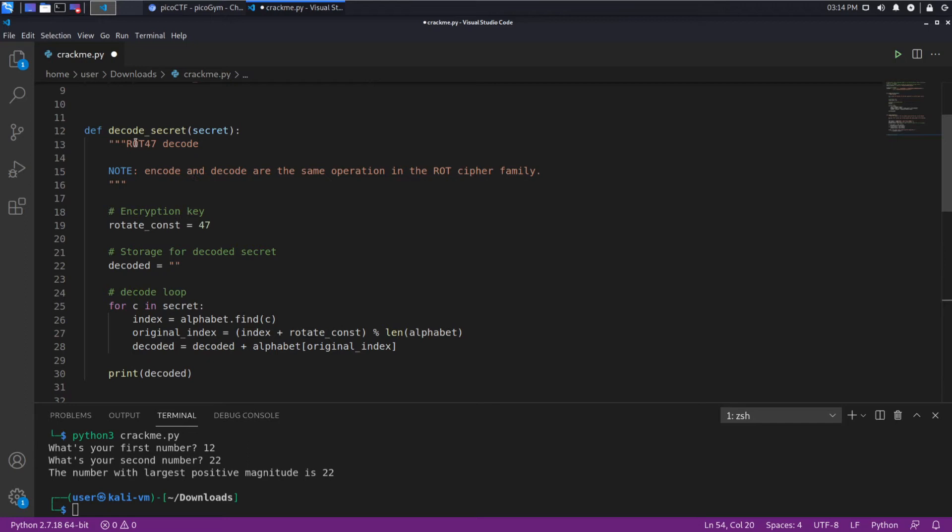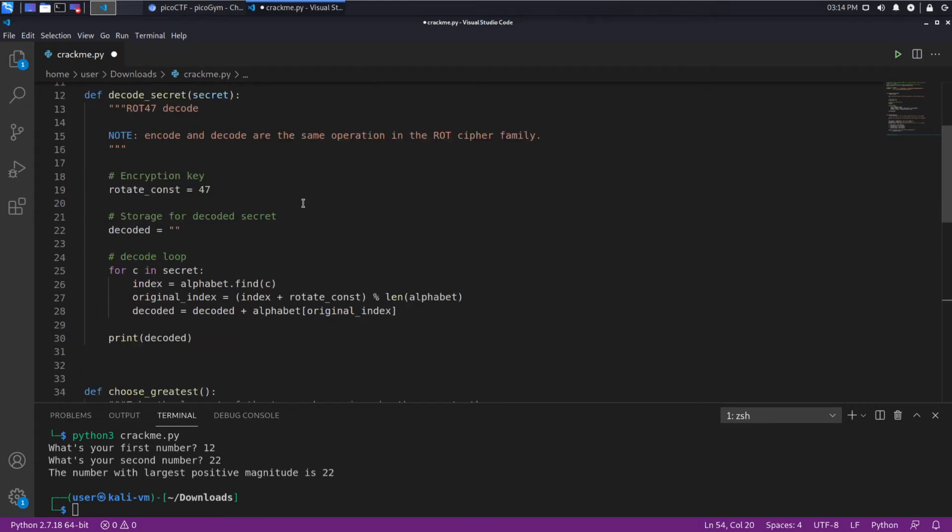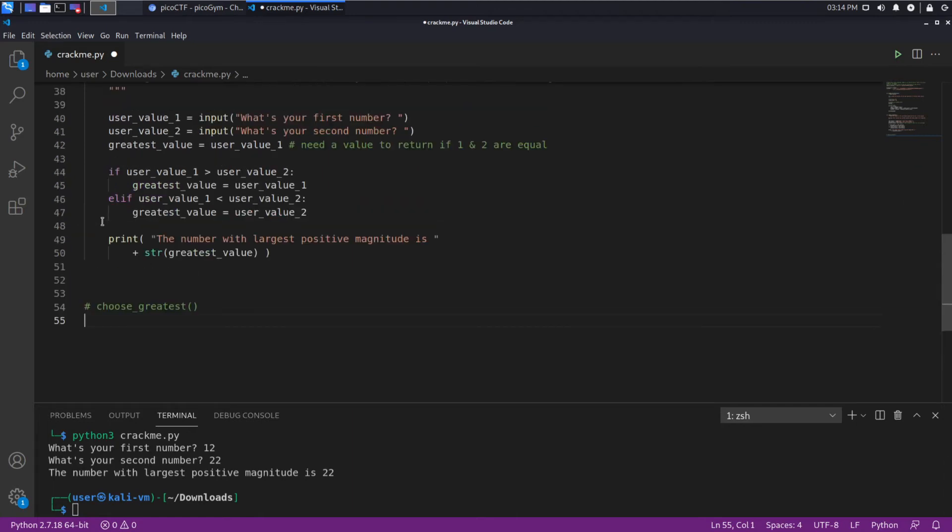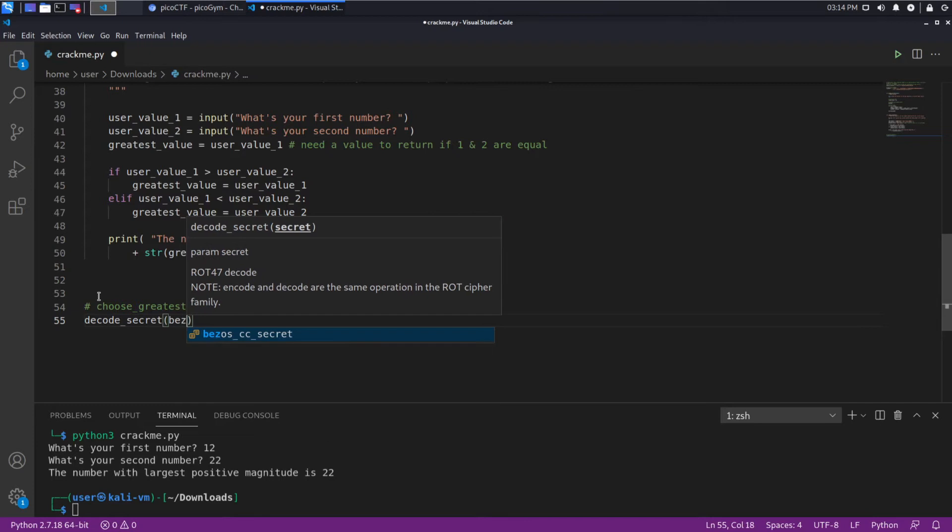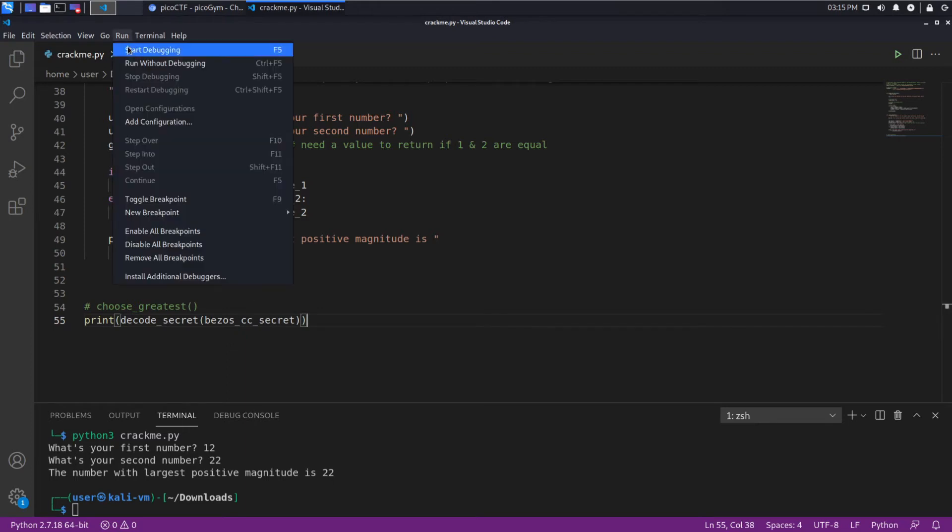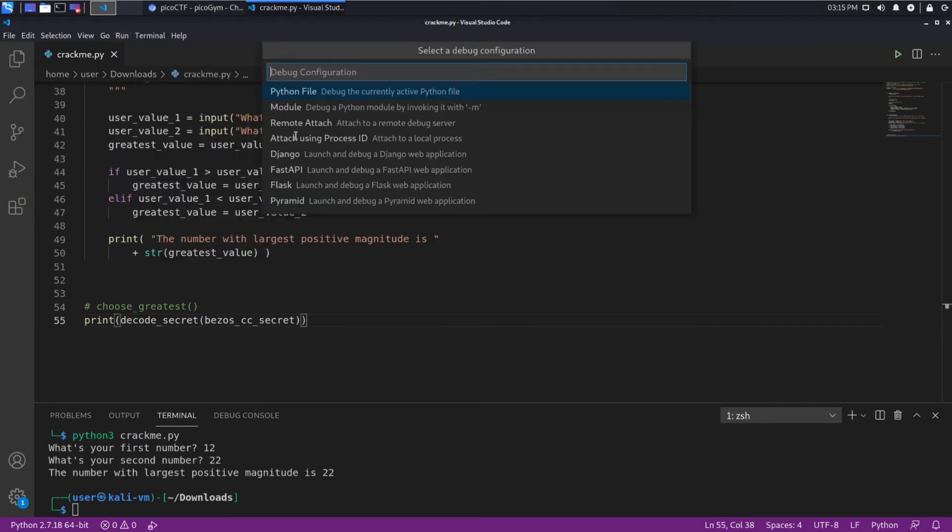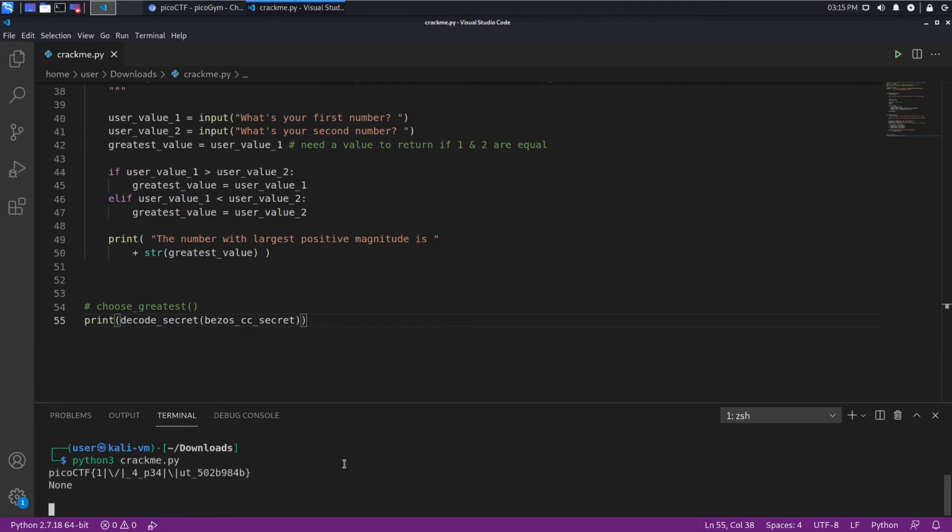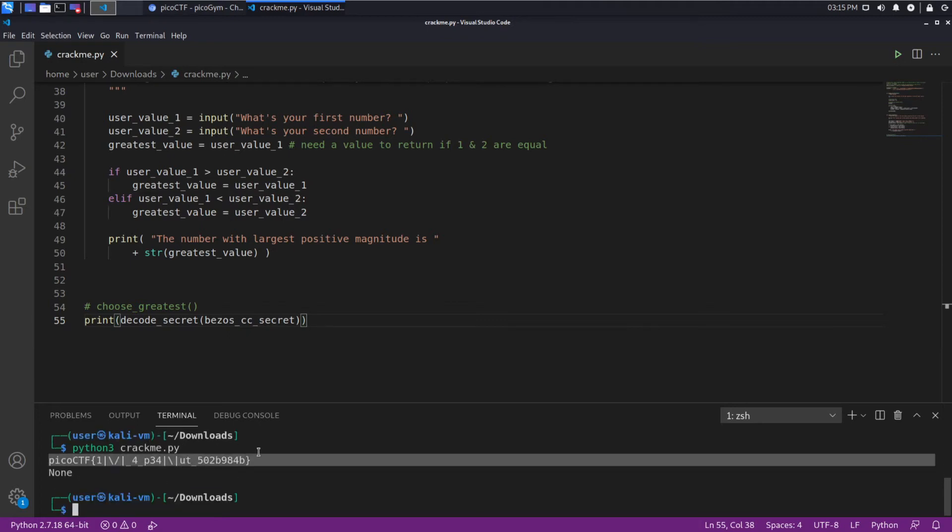What we're probably interested in is decode secret, which says it's ROT 47, so rotate 47. Encode and decode are the same operation in the ROT cipher family. Okay, so let's try running this. Let's see, decode secret Bezos credit card and we want to print the result of that. Actually I'll do this on the command line rather than an IDE and there's a flag.